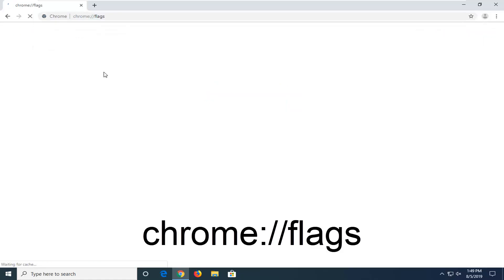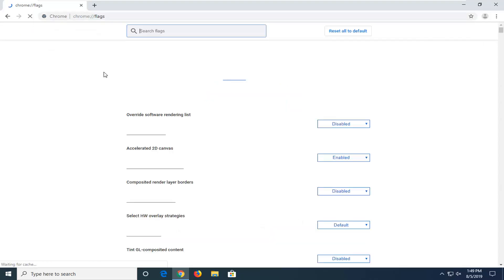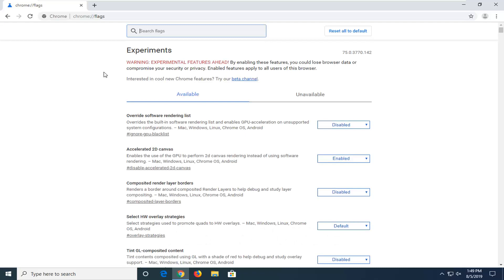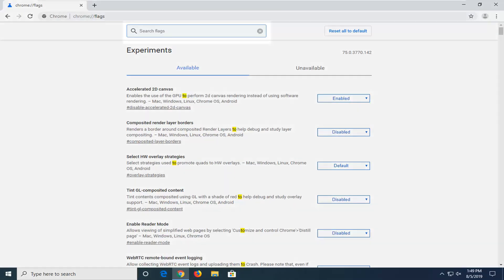You can alternatively paste it in — I will have this in the description of my video so if you guys want to copy it, you're more than welcome to. Just go ahead and paste it into the URL bar, so again F-L-A-G-S.